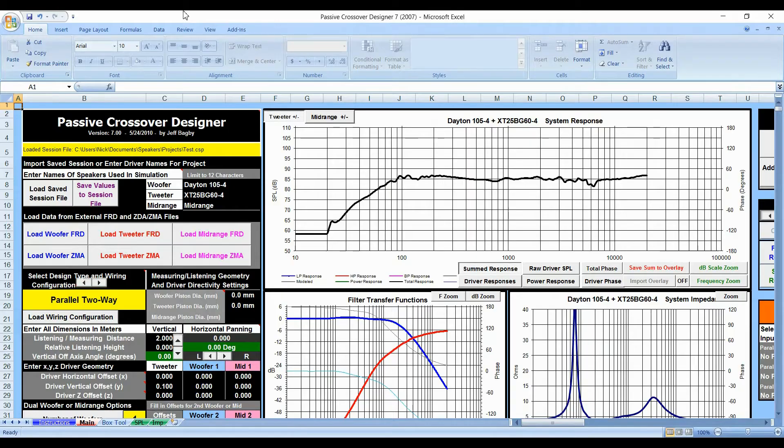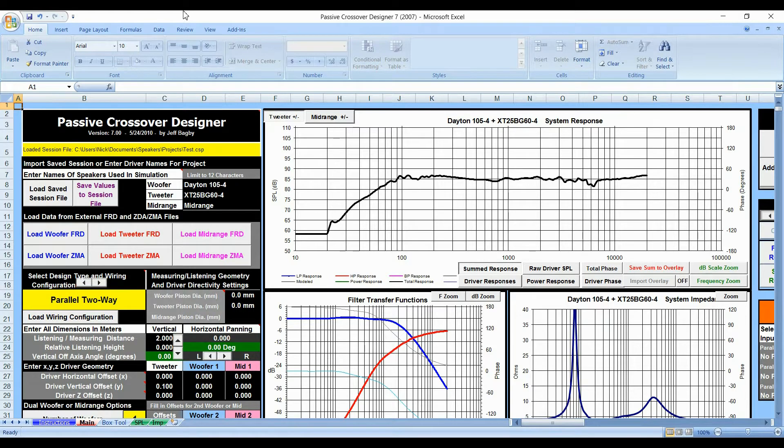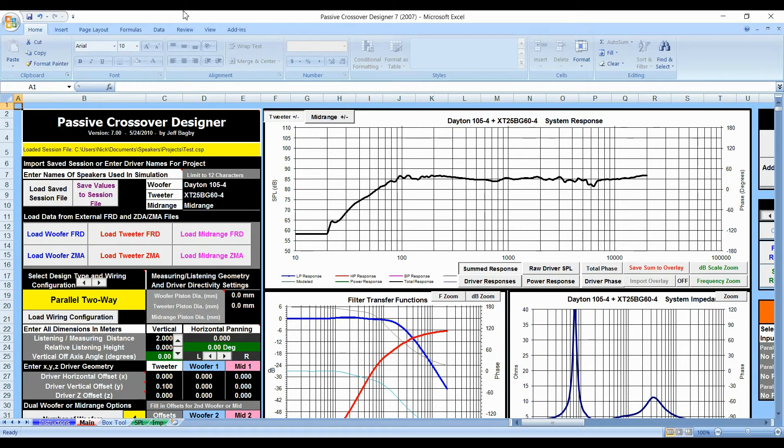Hello YouTube, it is Toyed123 back again with another video in the Passive Crossover Designer Series in which we teach you how to build a crossover from scratch from any speakers.